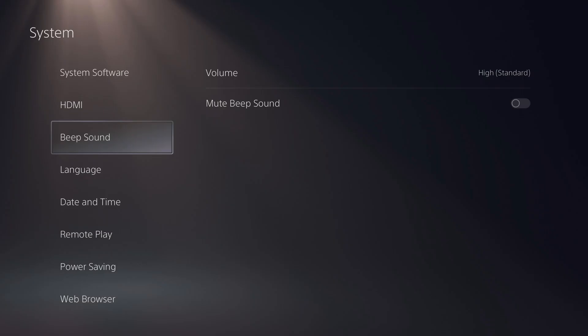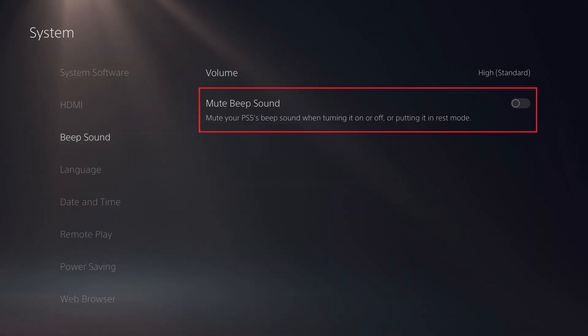Alternatively, if you do want to turn the PS5 beep sound off, click mute beep sound to toggle that option on. Going forward you'll no longer hear the beep sound at all when your PS5 turns on and off.